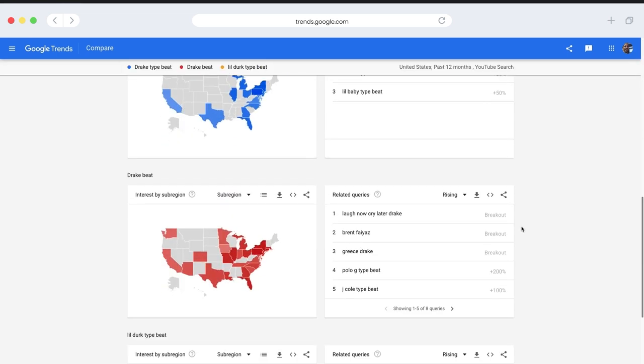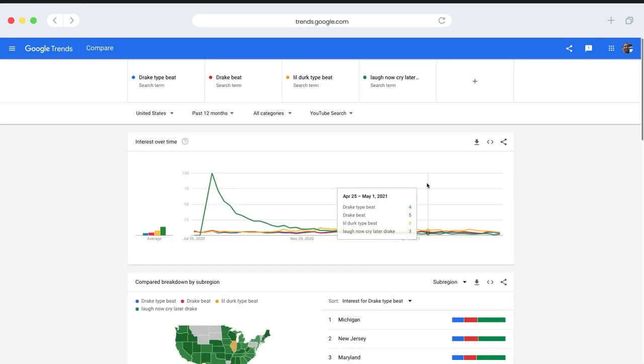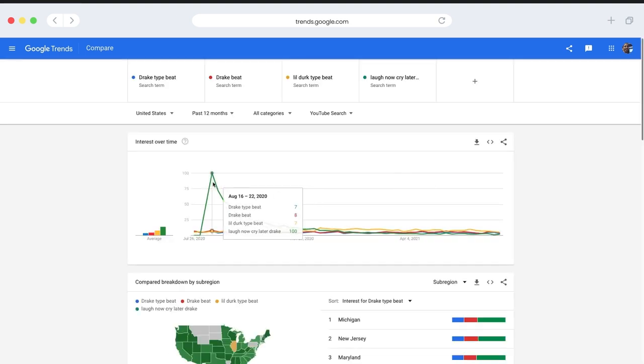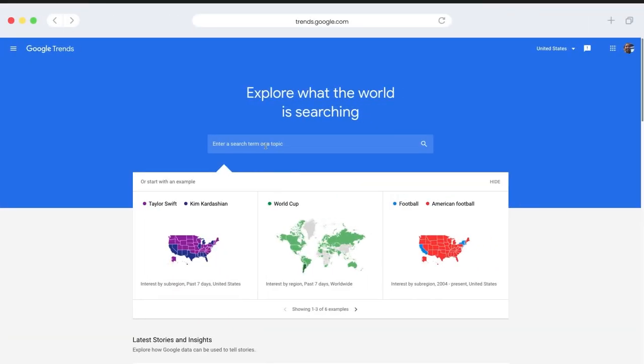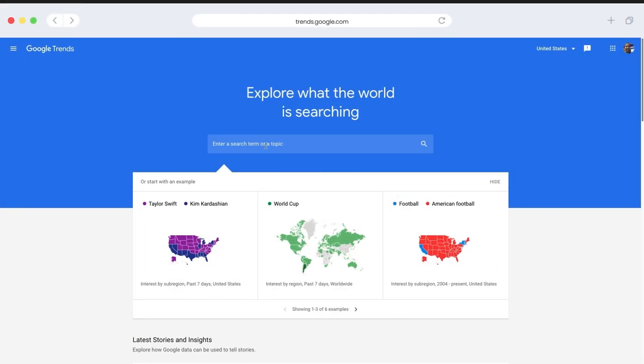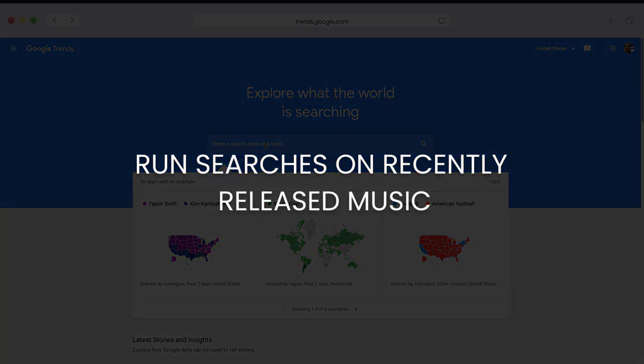Let's go ahead and do a comparison for this laugh now, cry later tag. So we see this huge peak here from August of last year, where it was just going crazy and outperforming everything. And that was actually the release date. So this brings us to our second way we can use Google Trends, which is running searches on new music to predict the popularity of related beat searches.